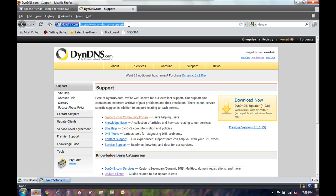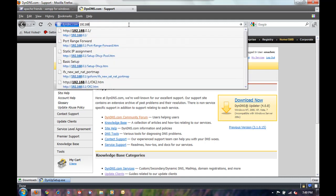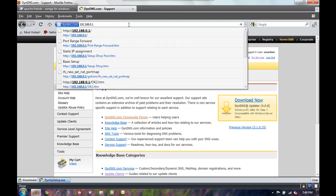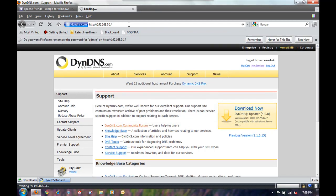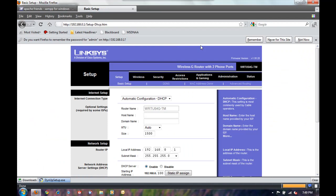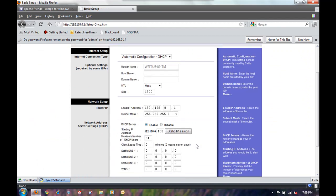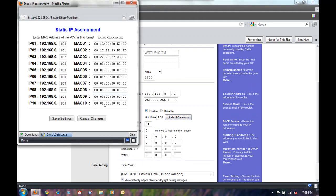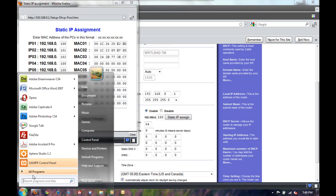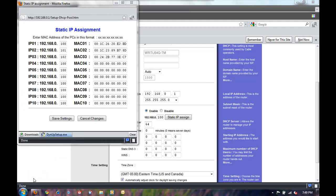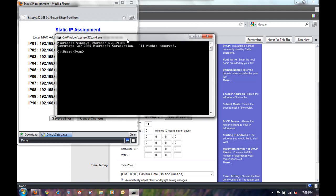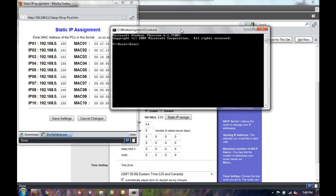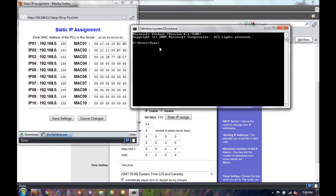Next thing we're going to do is set up the Linksys router to route to the correct IP. So we'll go down to static IP assign. And next thing I want to do is open a command prompt to find out which IP is configured for the network card. So run ipconfig /all. And look for the network card you want to use.